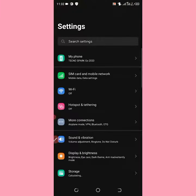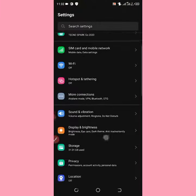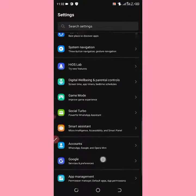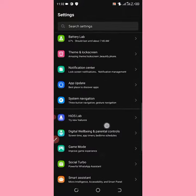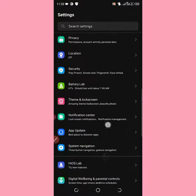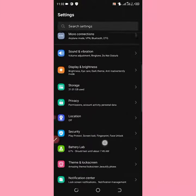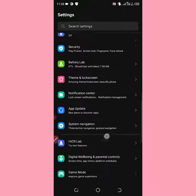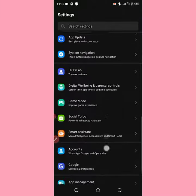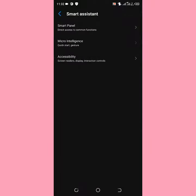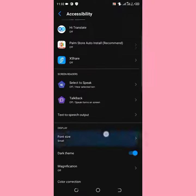What I'm going to do is come to your phone Settings, then navigate to Smart Assistance. Scroll down to find Smart Assistance, then tap on Accessibility.